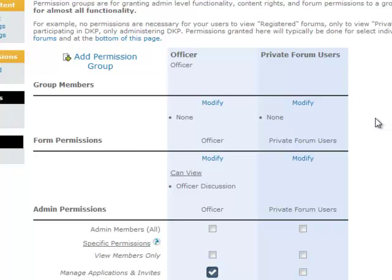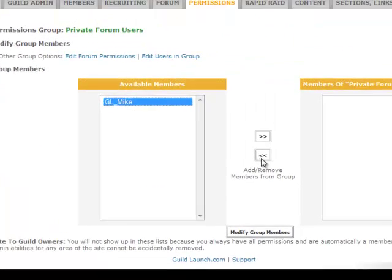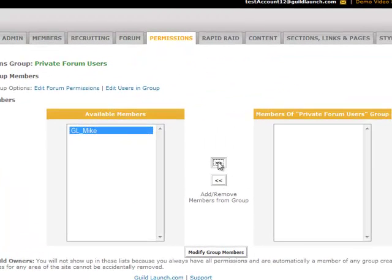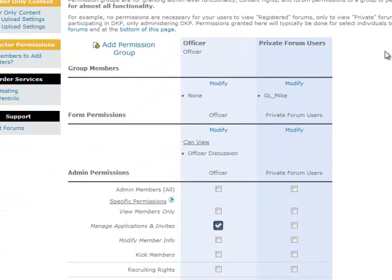Now that the group is here, I have to choose who's a member of this group, so I'll click Modify and I'll pick the one member that I have, GLMike, and add him to the group. Now we've returned to the Permission Group page, and you can see that GLMike is now a group member.